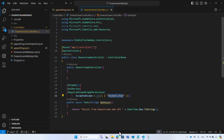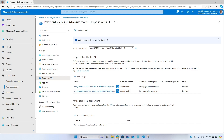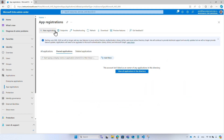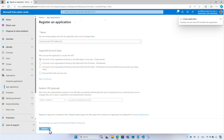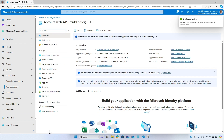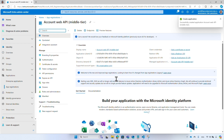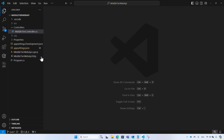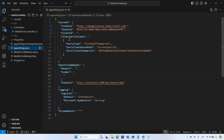Next, I'm going to register the middle tier API. Back in app registrations, select 'New registration', enter a name, and select 'Register'. Copy the application ID and add it to your middle tier API configuration file.